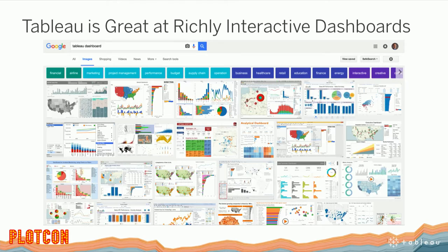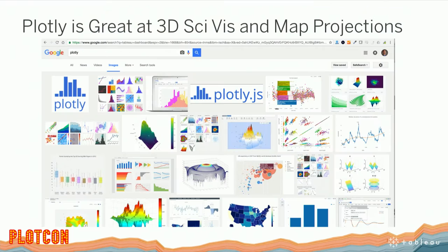If you do a simple Google search for Tableau dashboard, you can see images with multiple views juxtaposed next to one another. Working with them, they're all created in harmony - interacting with one chart causes the other charts to change, filter, highlight things of that nature. But one thing we don't do very well is 3D - and Plotly is great at that. If you image search Plotly in Google Images you see a lot of really cool 3D charts. You also see a number of really interesting map projections. Plotly has all kinds of map projections.